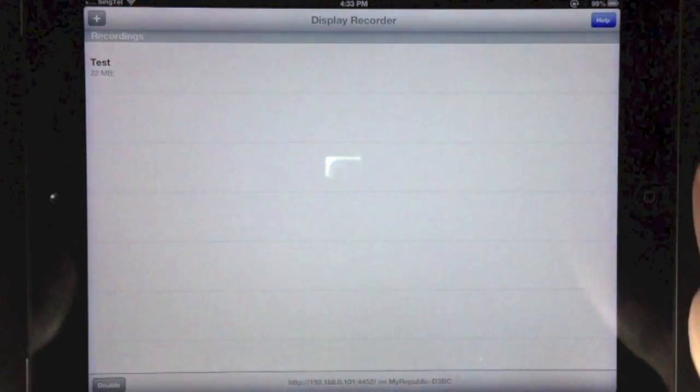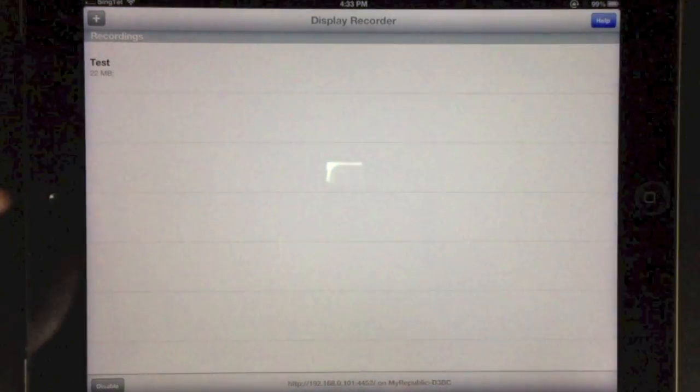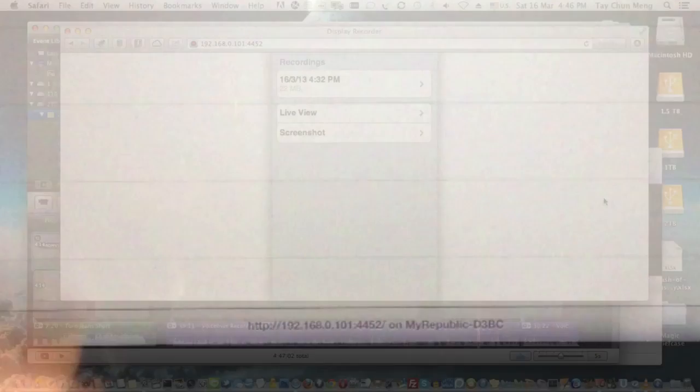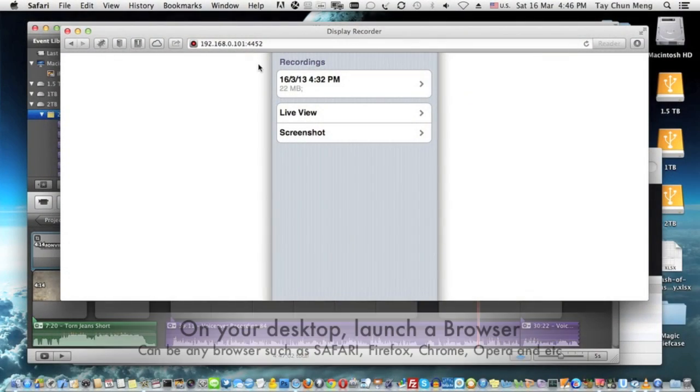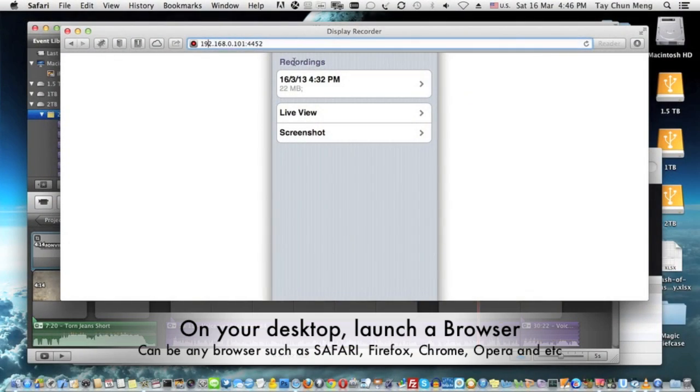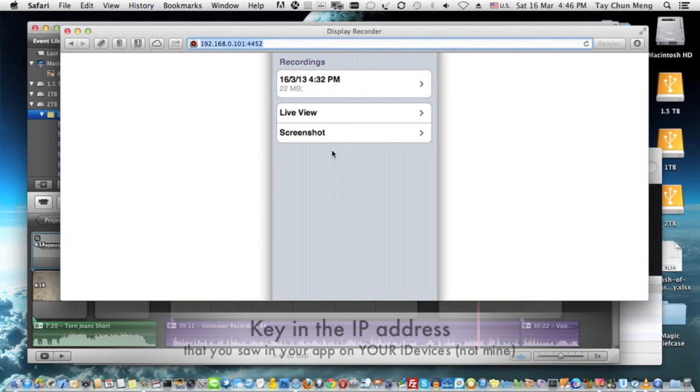Go to the IP address shown in Display Recorder, and you should be able to see this screen. This screen is where you download the video onto your computer - just press on this link.